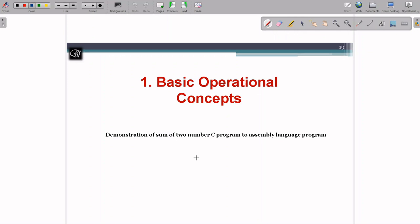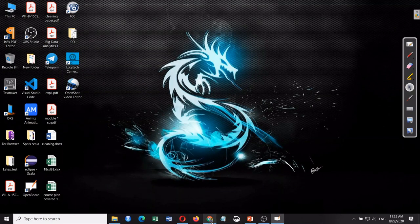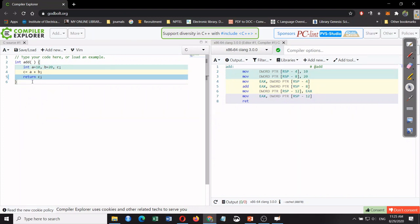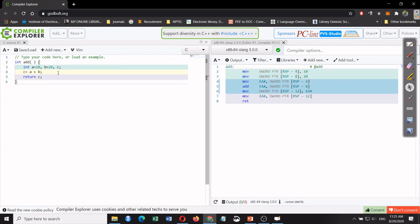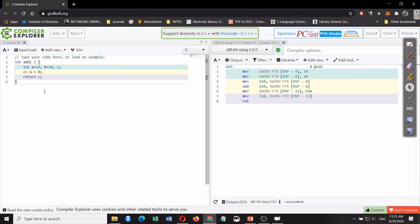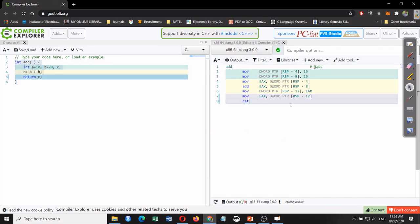The first concept is basic operational concepts. Before that, I want to give a demo. We already have an introduction to C language, so why do we need to study computer organization? Because whatever programs we write are converted to machine language and run by the machine. Here I have taken a simple C program that adds two numbers A and B, where A is 10 and B is 20, the sum is stored in C — a simple add function.